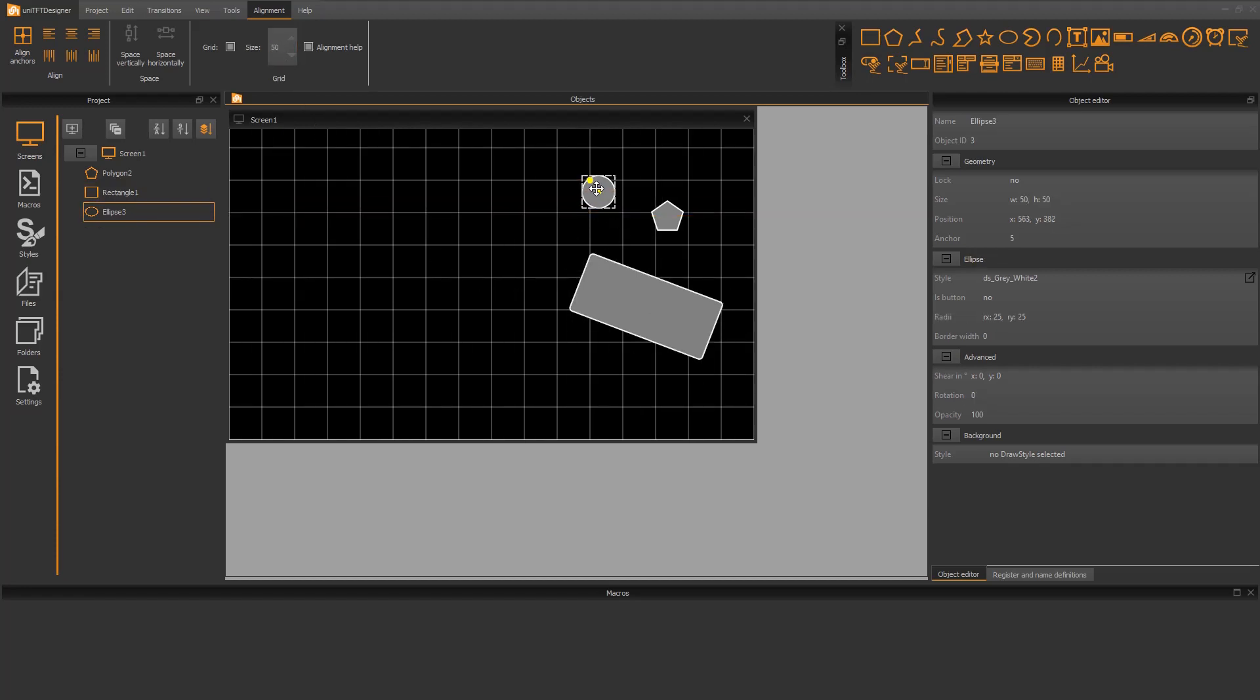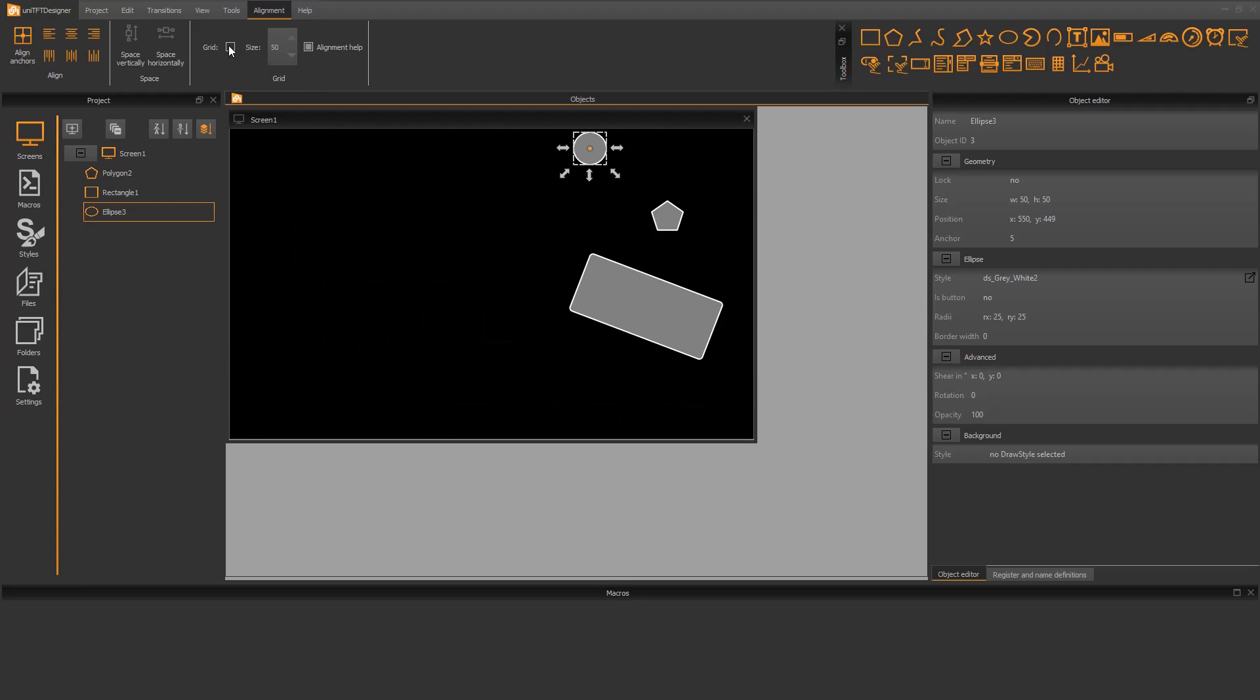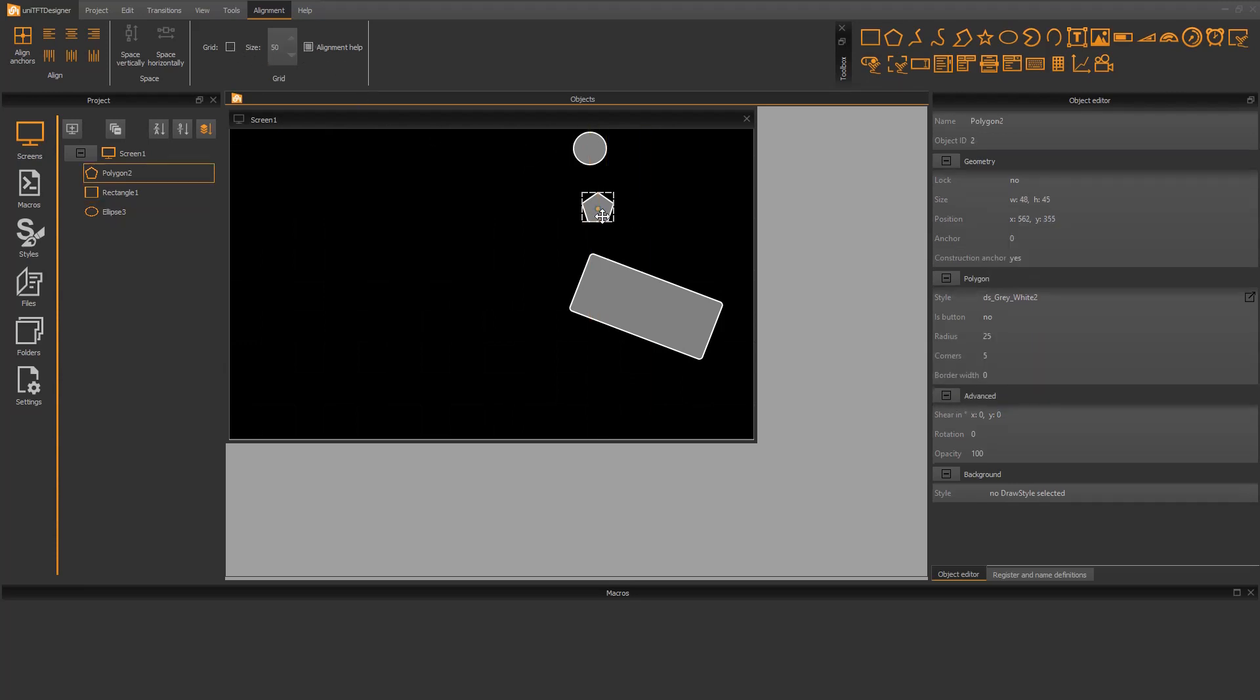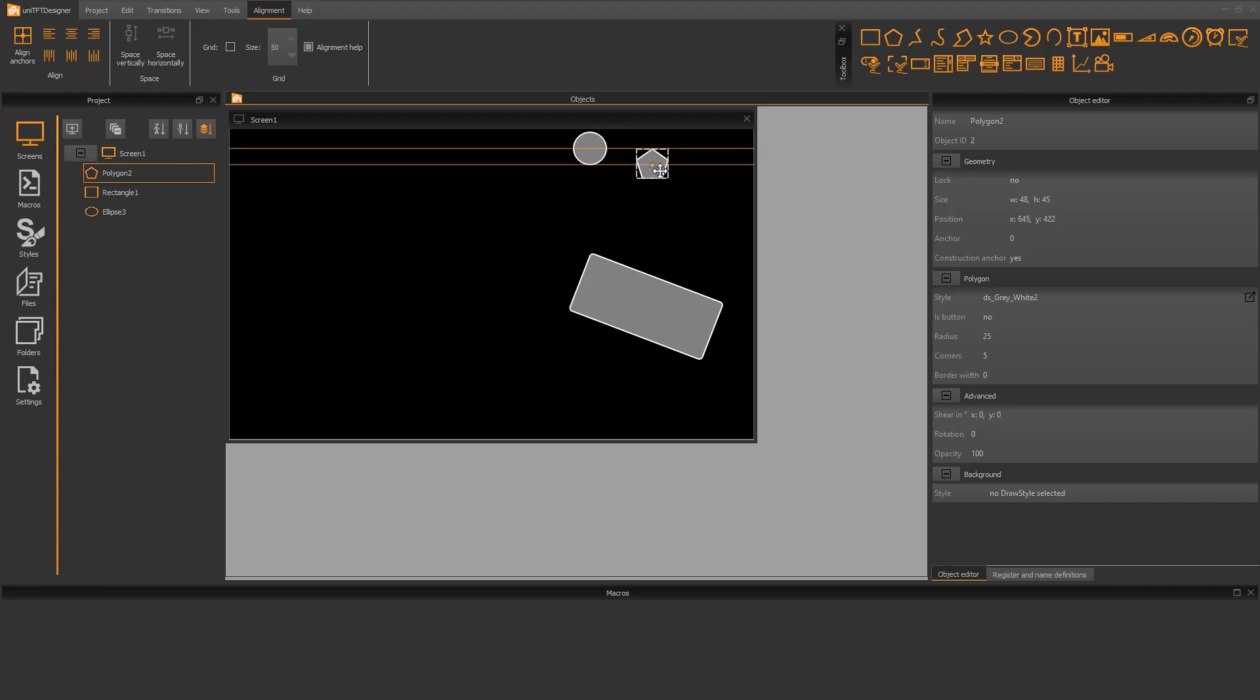If you now move an object, it can only be positioned in a fixed grid. Another function is the alignment help. Lines are shown as soon as an object is aligned with another.